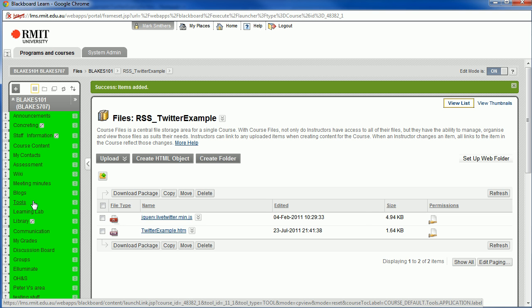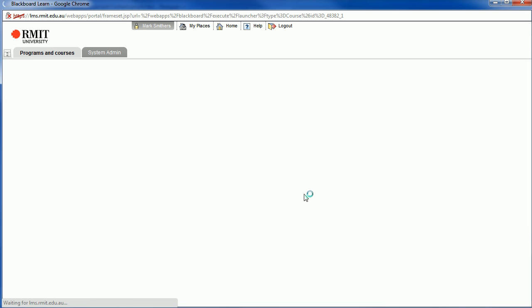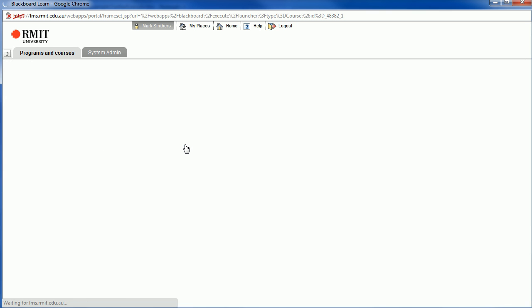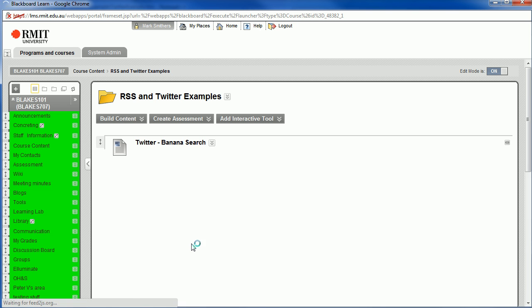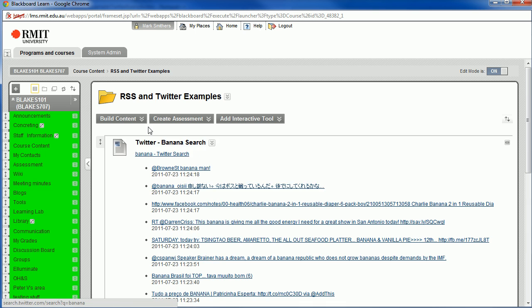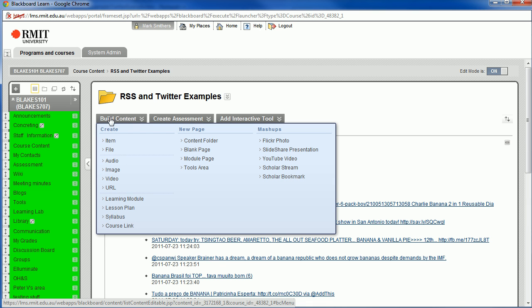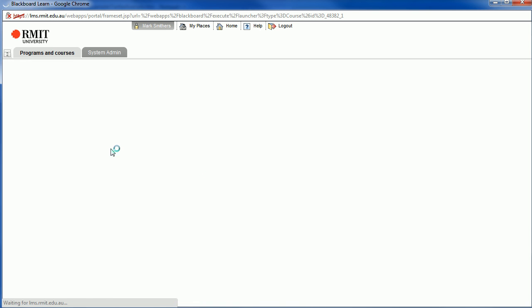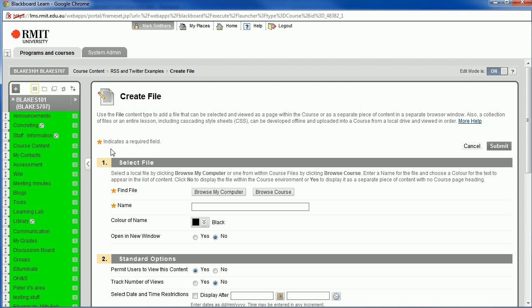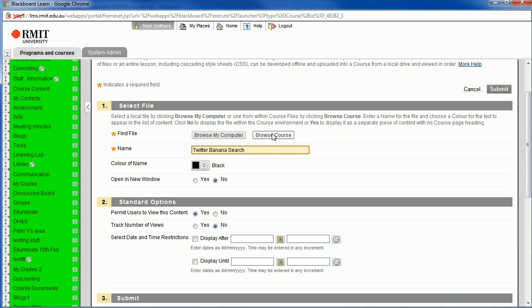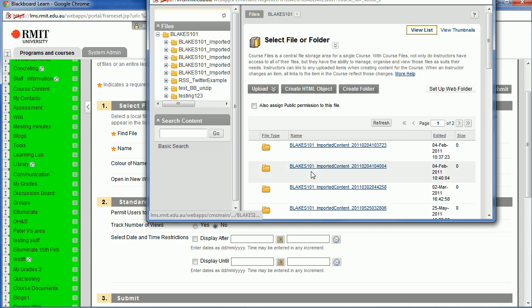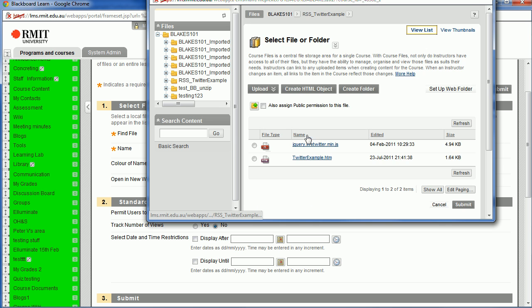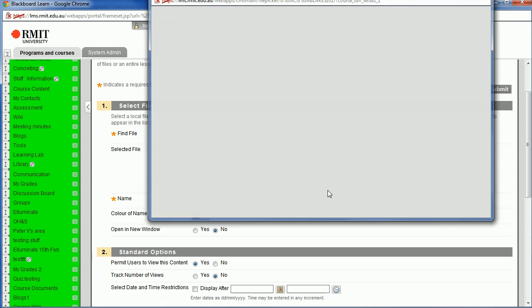If we go back to our course content area, and we go back to our folder where we're doing our examples, we'd like to build some content. Last time we built an item, this time we're going to build a file, and we're going to link to the file we've just uploaded. So we're going to go to Twitter Banana Search, and we're going to link it to the file we just uploaded. So we browse course, and let's select the folder RSS Twitter Example, and there we go, Twitter Example. So we've checked it there and click Submit.